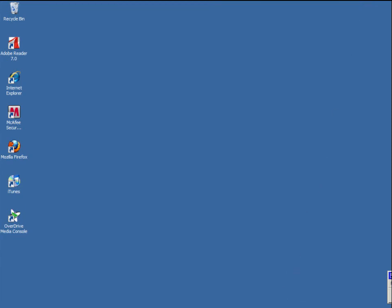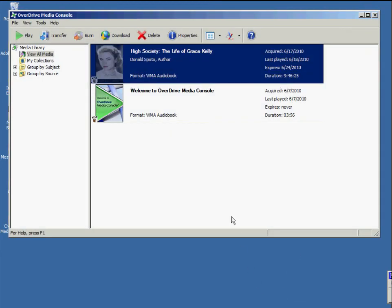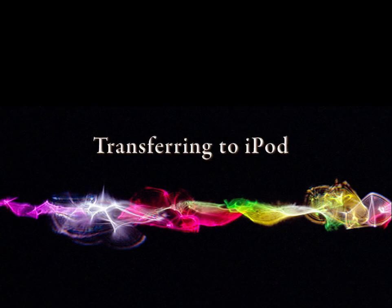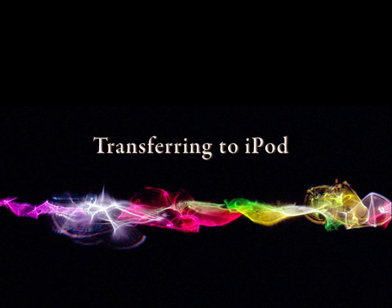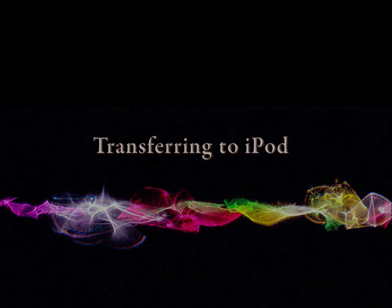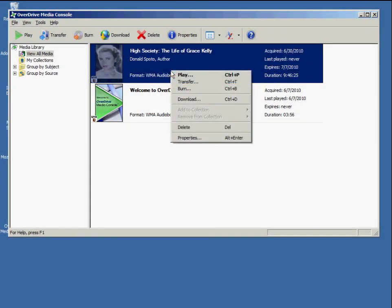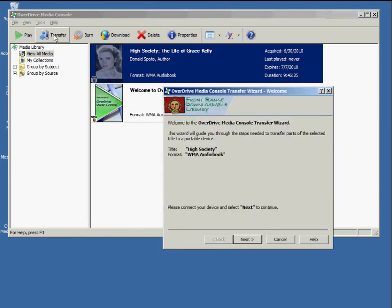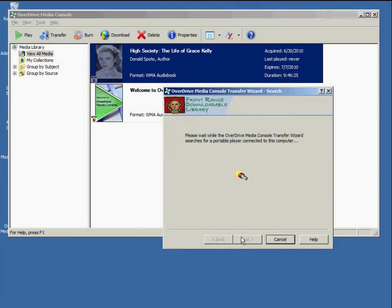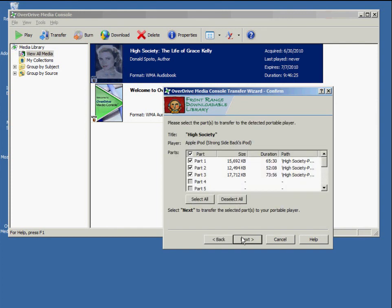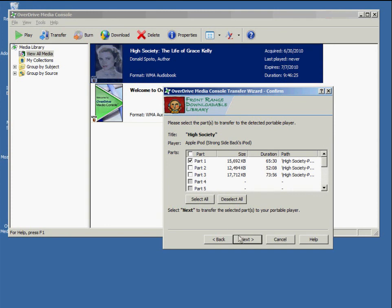We head to our Overdrive Media Console. To transfer a book, we simply highlight the title that we want and click on Transfer. The wizard pops up. We click on Next. It's going to automatically search for your device and then pop up a screen where you can choose which parts to transfer to your device. Because your iPod may have much less storage space than your computer, you may only want to transfer one part at a time. And that's easy to do.